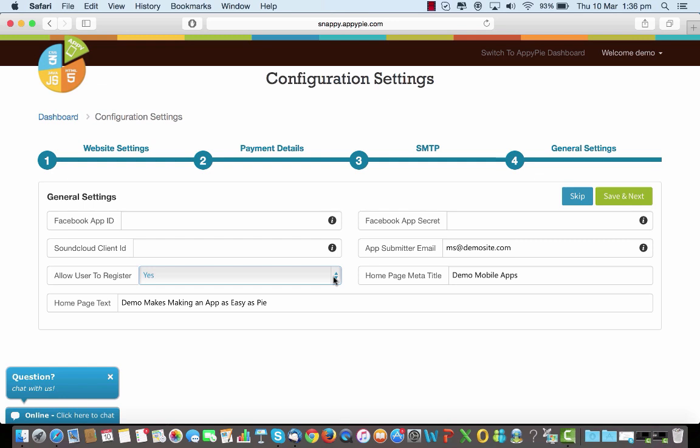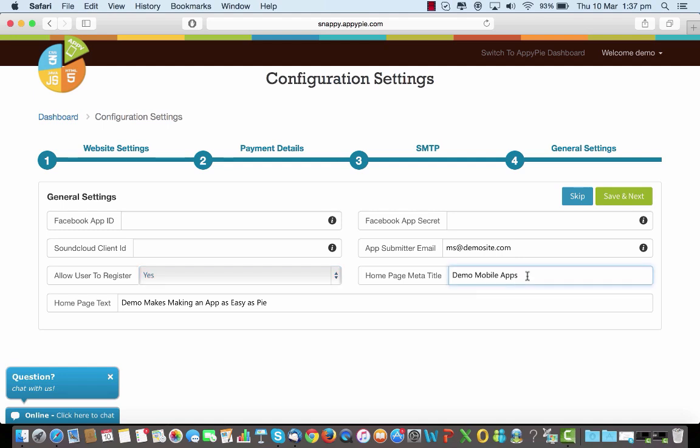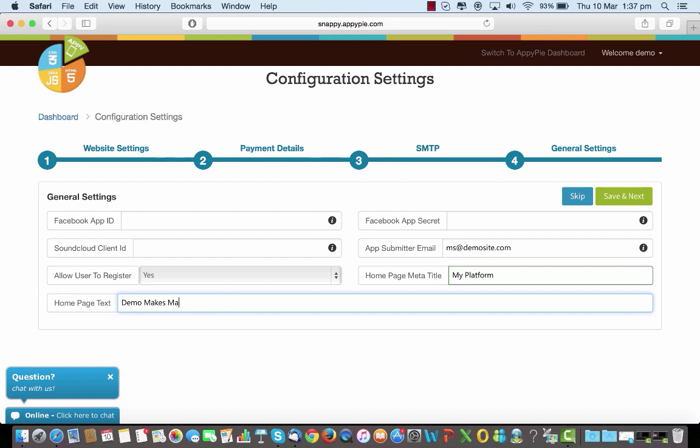When I open the reseller website, the home page has a meta title here on top, so I can change what comes here by default. This is what comes here by default: demo mobile apps. And this is the text that comes on the screen once I log in, so I can change it here and I can make it look something else. I can say my platform and I can change the text and say okay this looks cool. And as you save, that's it.